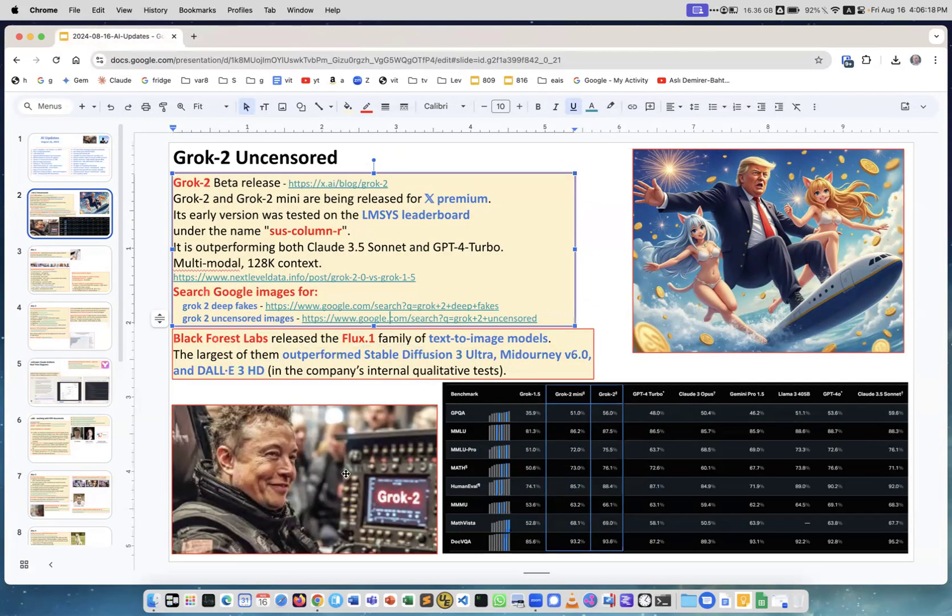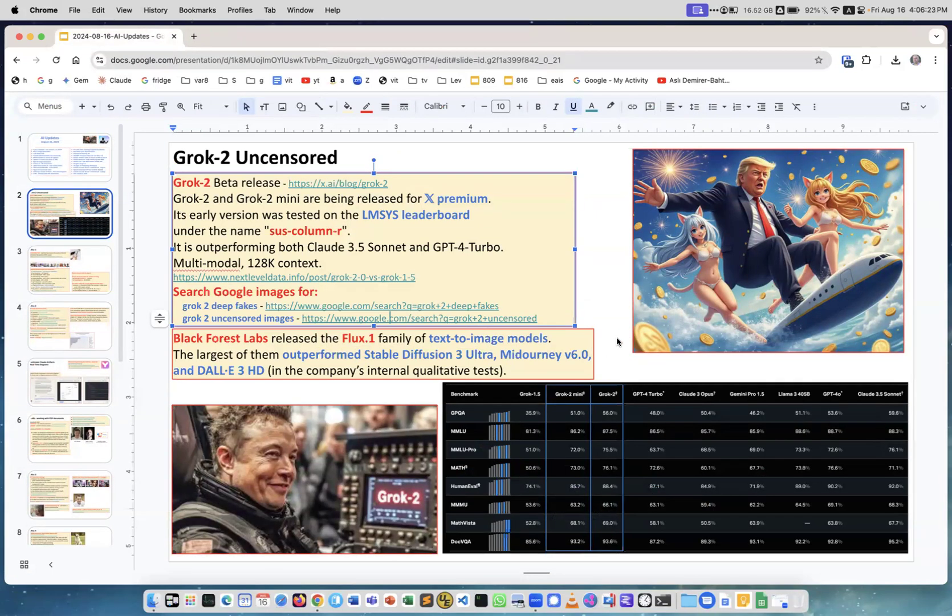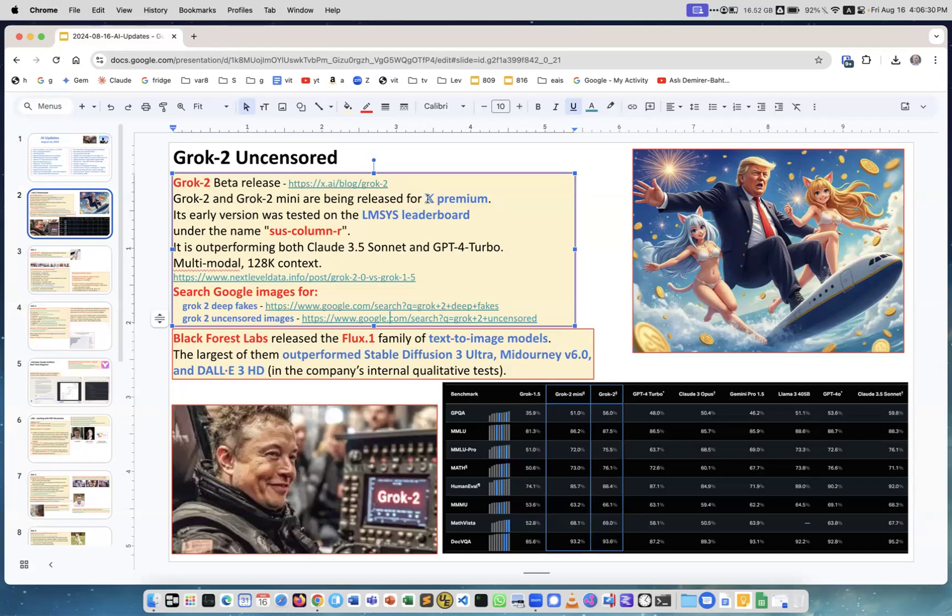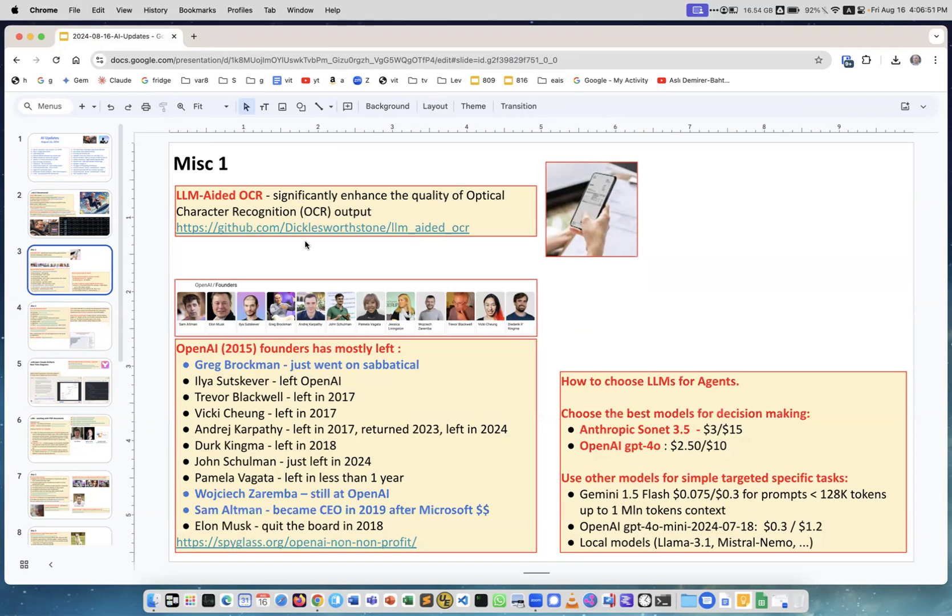This is a new exciting model. I don't know how many parameters it has - there are no technical details. It's only available for users at X, so you can just work with it but you cannot download and run it yourself. Okay, LLM-aided OCR - this is really interesting. Optical character recognition was improving over the years, but now they added AR to make it almost perfect. This is a good GitHub repository which explains how it works.